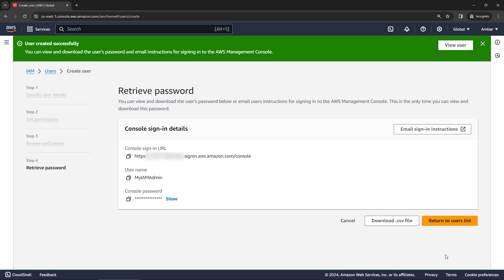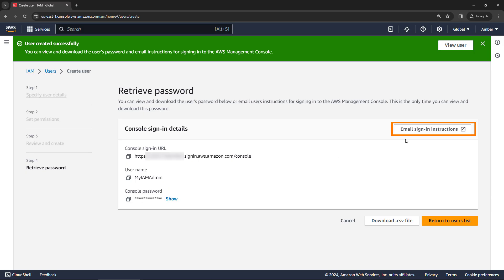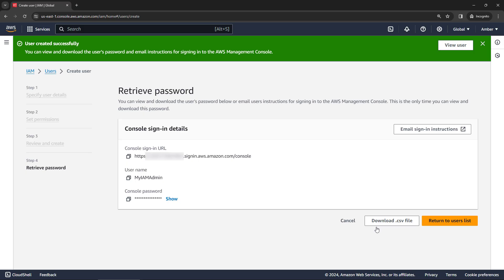Okay, the user was created successfully. Here you've got the login to the console. You've got the username and then you can also show the password. You could email these sign in instructions to the user or to yourself. And then you can also download these details as well. So for your everyday work going forward, you would want to log in as this user and not use your root account.